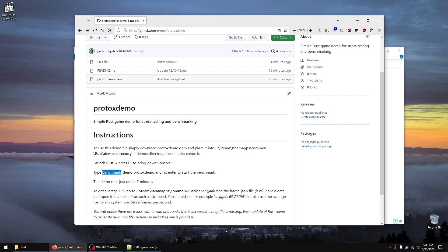You'll still get the benchmark, but it's going to have some errors because you can't generate a specific map file for each update. If you want to get the average benchmark, go back to your Rust folder.